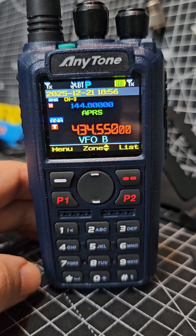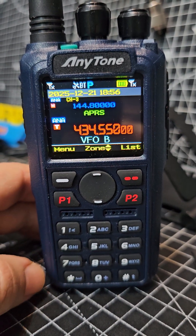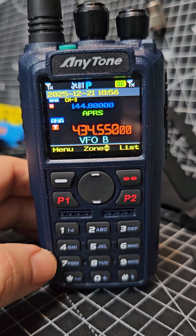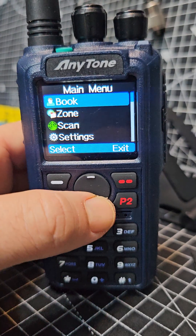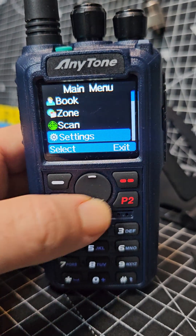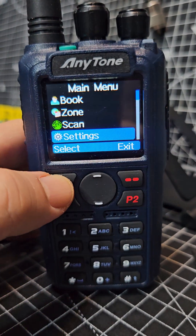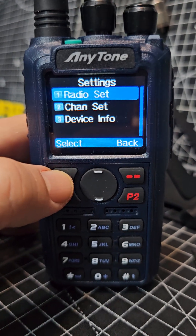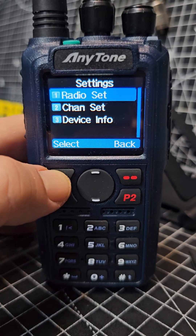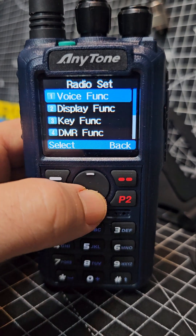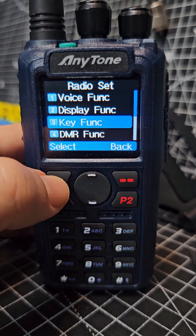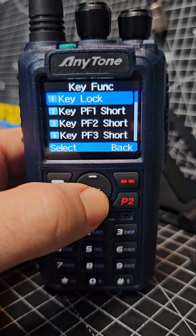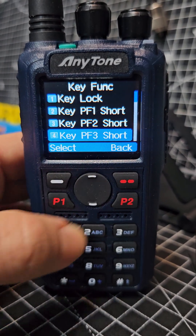Anytone 890 UV — how to select VFO mode. Go to menu, go down to settings, select settings, then radio set, then go to key and program key function. One of the buttons — I've done it on number three.